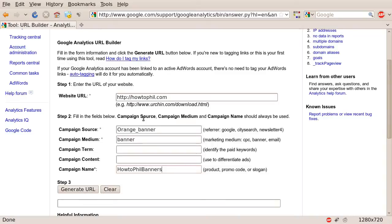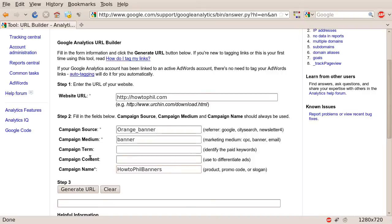Once you've typed in the required information, which is distinguished by asterisks or stars next to the fields, campaign term and campaign content are not required, as you can see. But campaign source, campaign medium, and campaign name are.